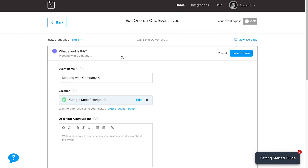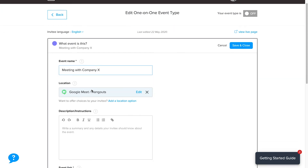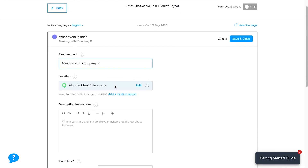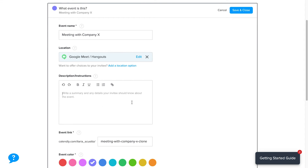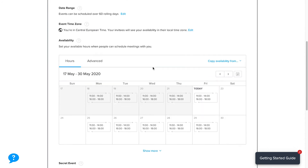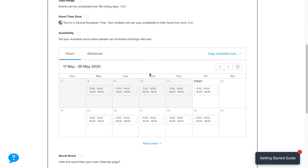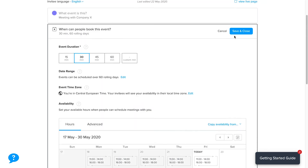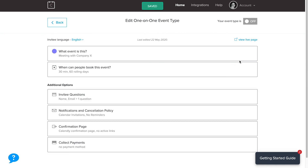I'm going to choose this event type. Here you can define the event's name, the location — I'll choose Google Meet so we can create a meeting link — and you can add a description, instructions, event duration, and time zone. You can also integrate with your calendar. Calendly will recognize busy events on Google Calendar and automatically make you unavailable at those times. You can choose the dates, save, and the last thing to do is turn the event on. That's it — then you can integrate it with Landbot.